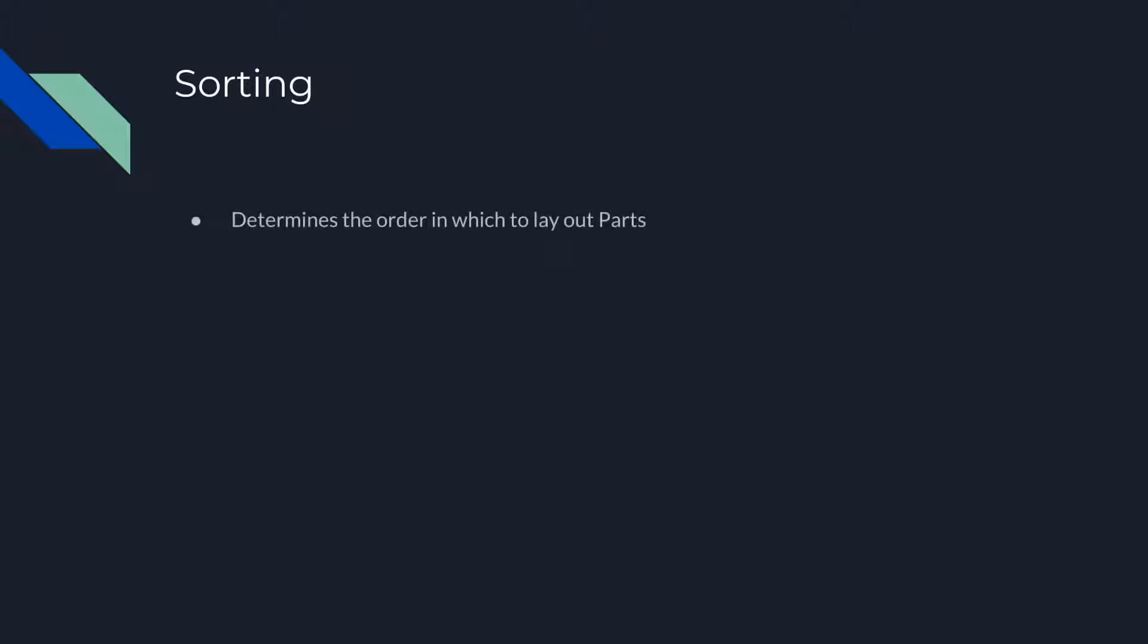Next, we'll observe the sorting property of GridLayout. This property determines what order to place the parts. Possible values include GridLayout.Forward, GridLayout.Reverse, GridLayout.Ascending, or GridLayout.Descending. The default value is GridLayout.Ascending.